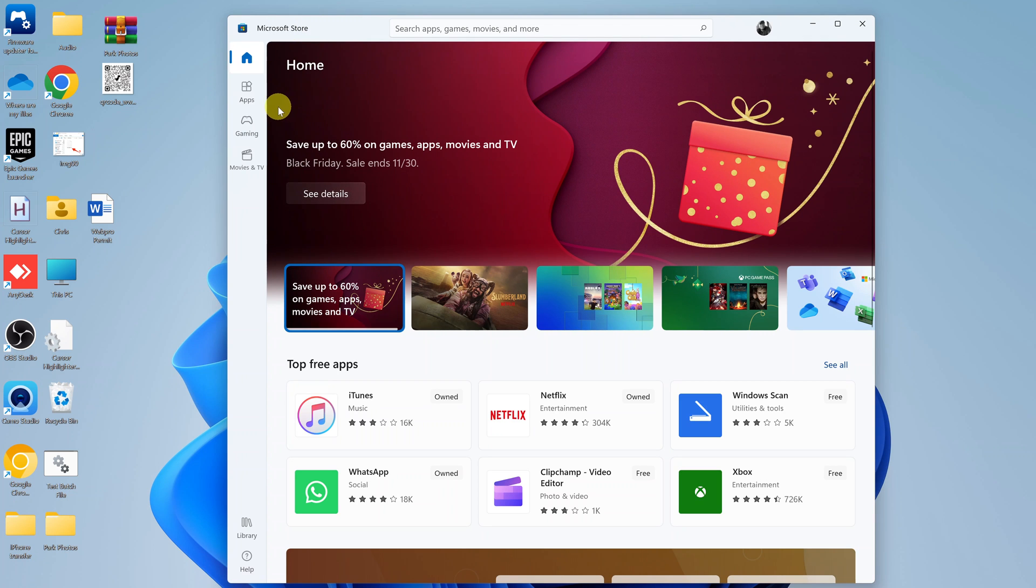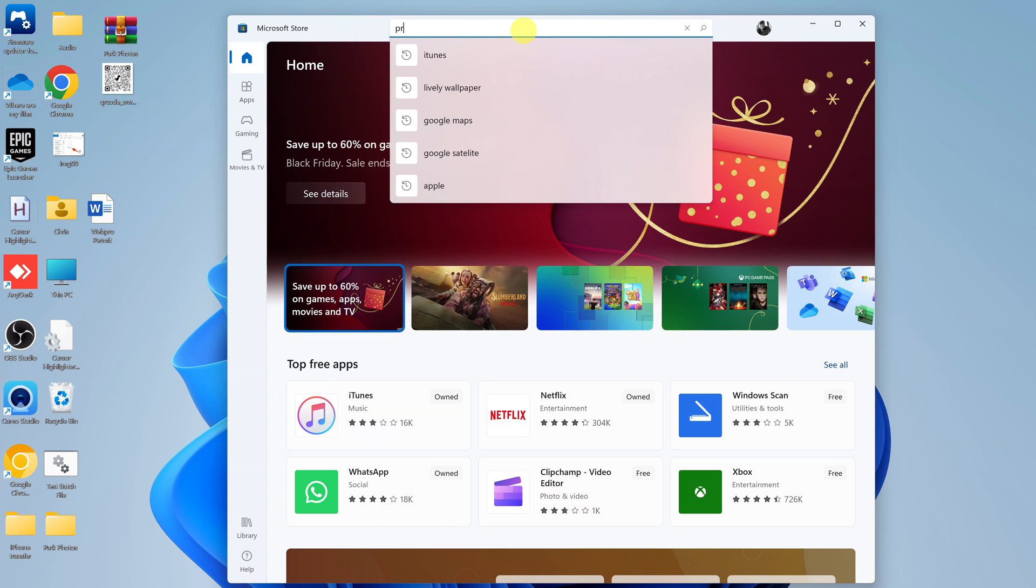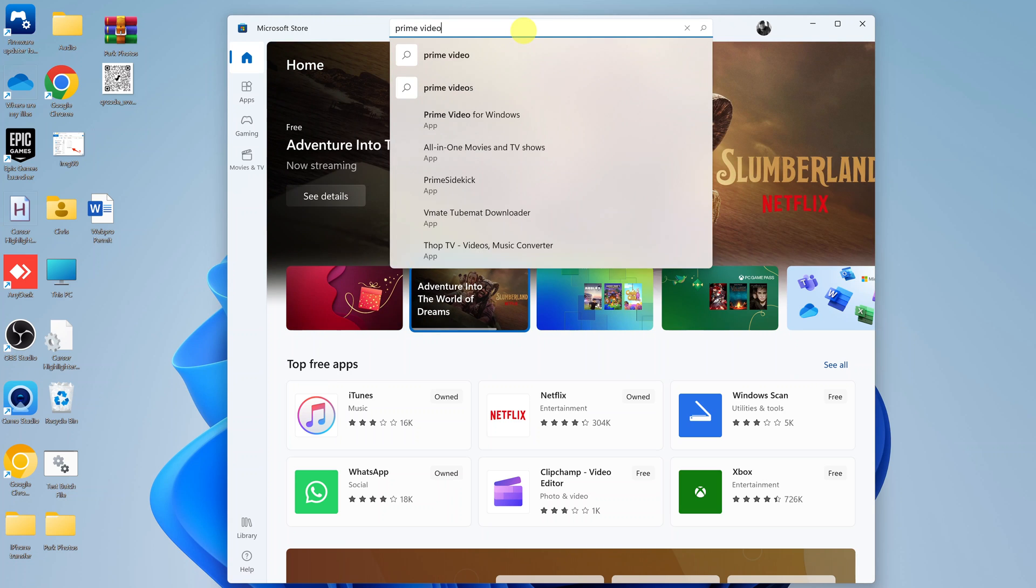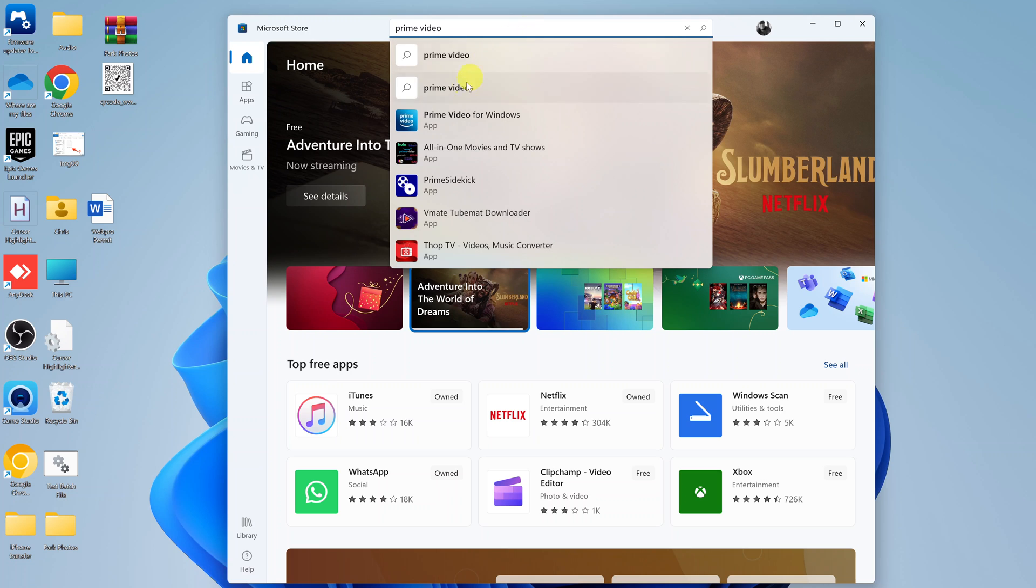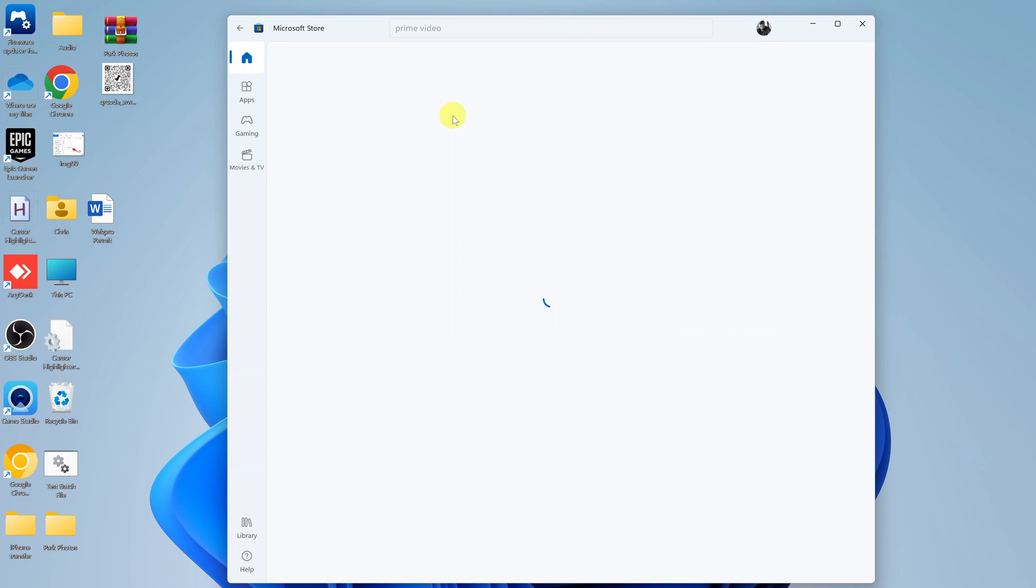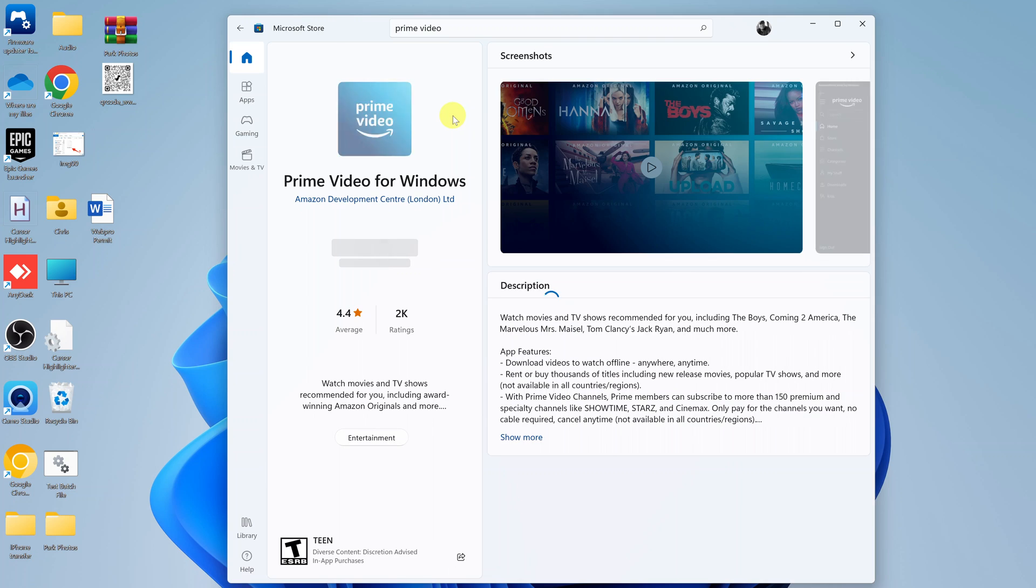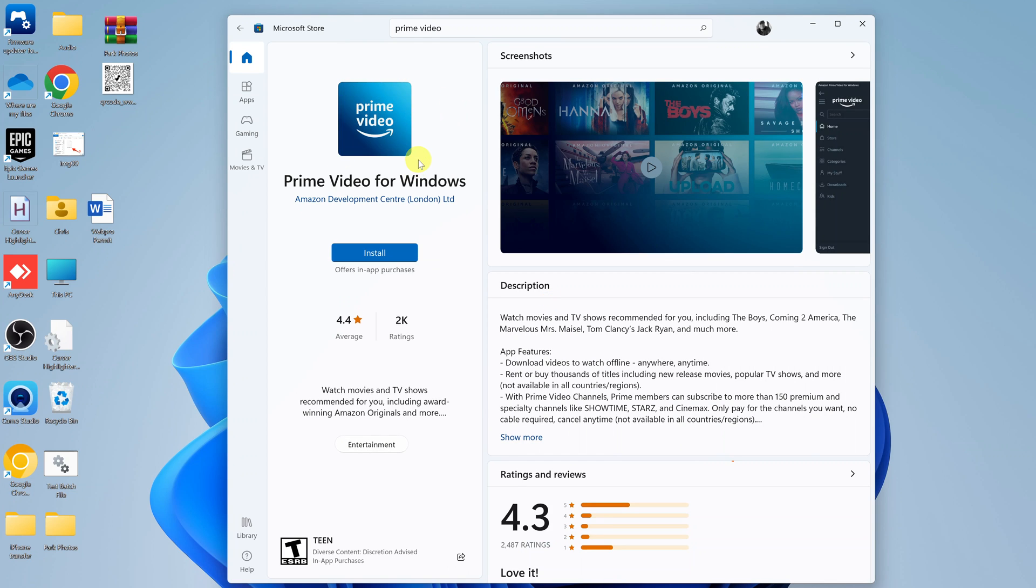With the Microsoft Store open, simply search Prime Video and then select this option with this specific icon and that will open the Prime Video page in the Microsoft Store. And all you need to do now is click on the Install button.